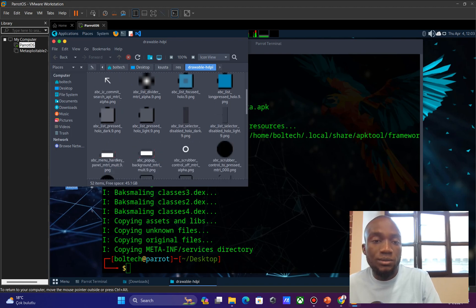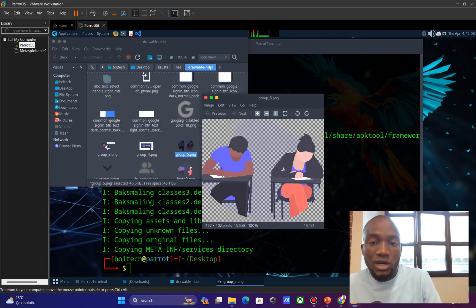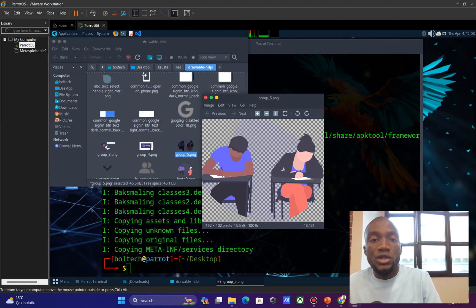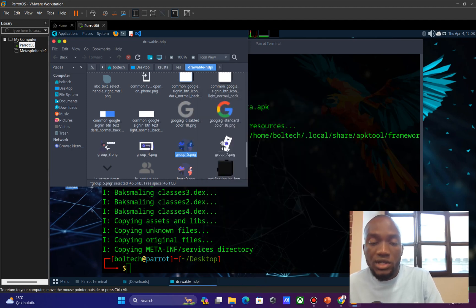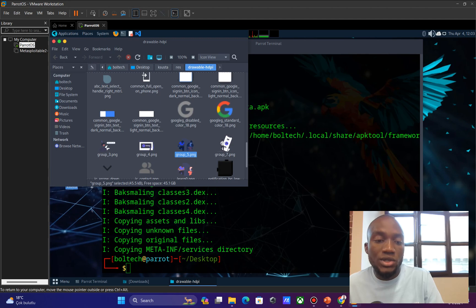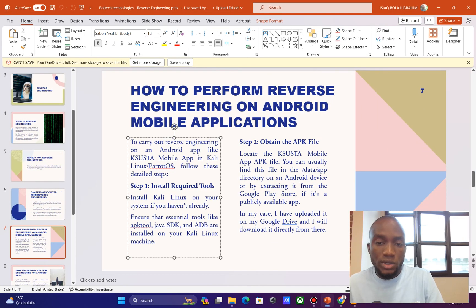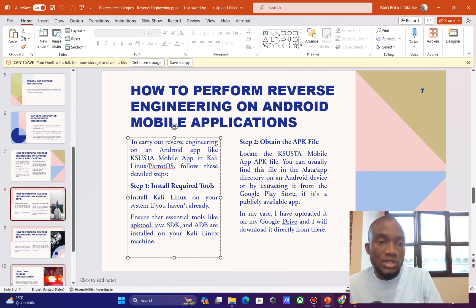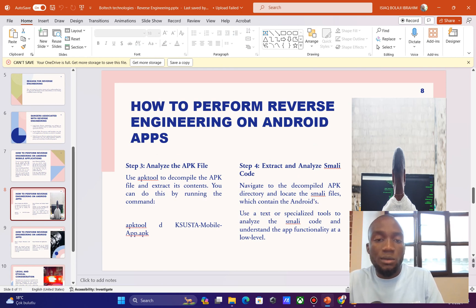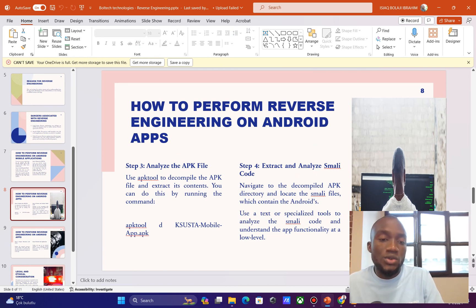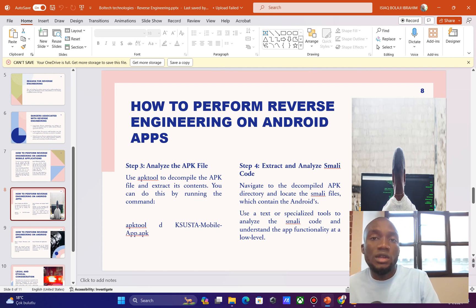When you download the mobile application using the link in the description, you'll see the illustration used on the dashboard. If you want to use your own picture, you can delete the existing image and replace it with your own, then rebuild the application. You can also go into the XML files to modify the font or any other assets to your own taste.